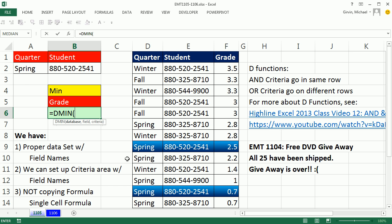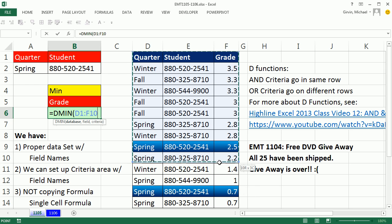D is for database, min is for minimum. Database, that means field names at the top and the entire data set. Those field names are mandatory because they will communicate with the criteria area.